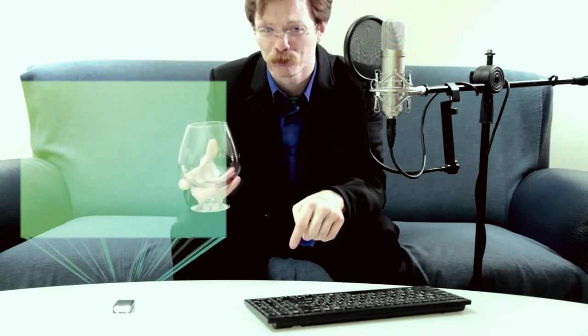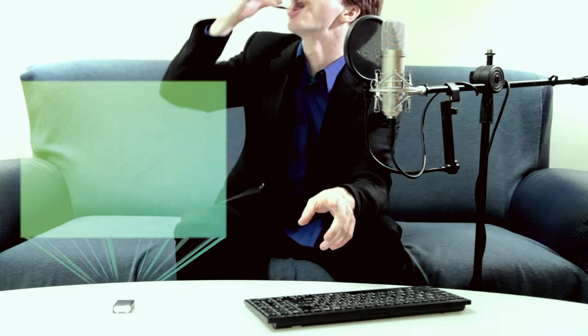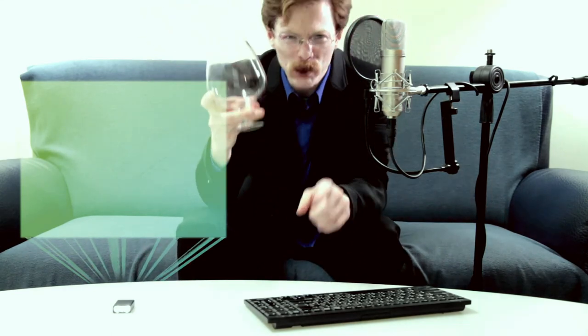My challenge for you, then, is to write a saxophone quartet. Sound off in a comment. And I'll see you next time. Until then, bye.